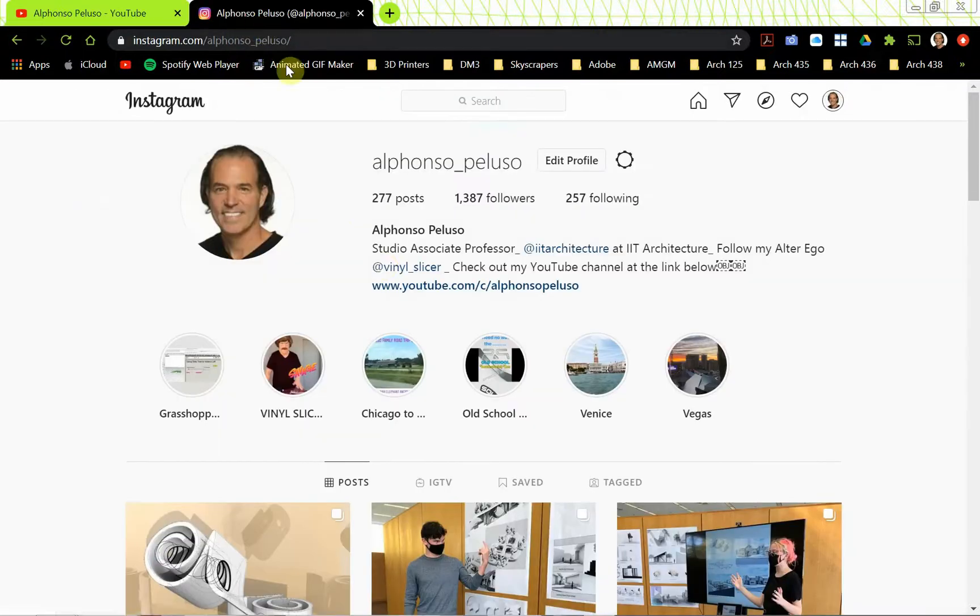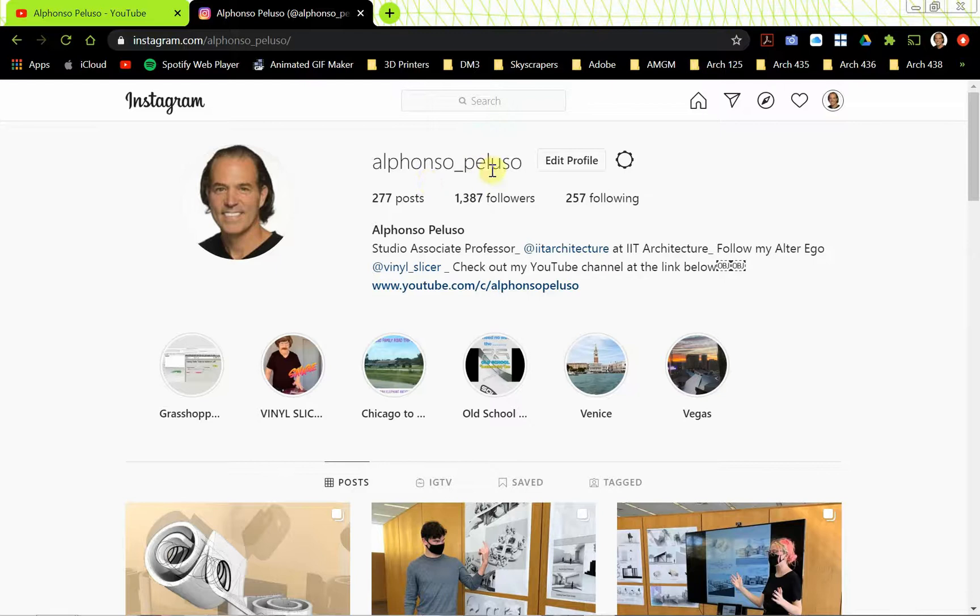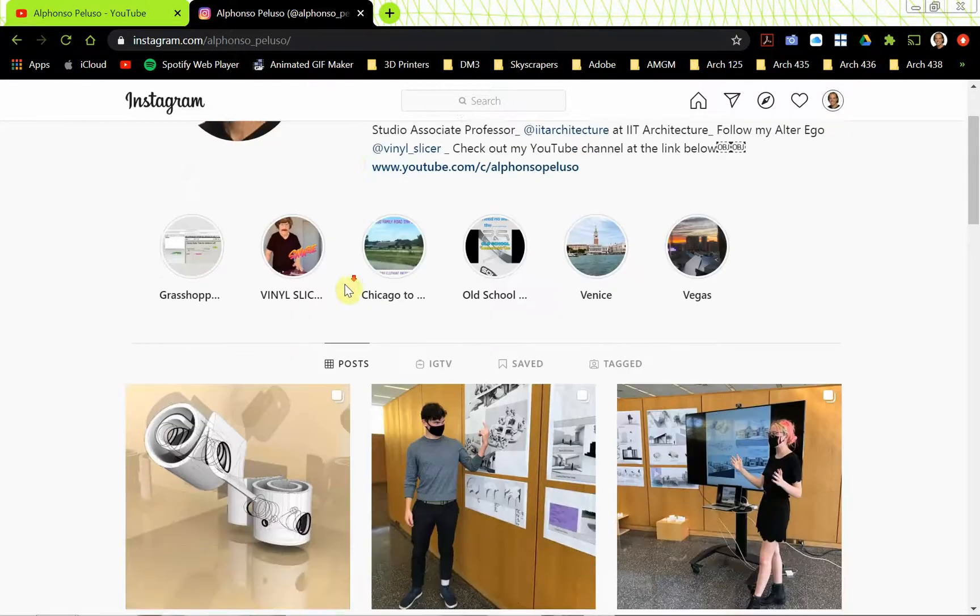Also, connect with me on Instagram at my first name, Alfonso, my last name, Peluso, Alfonso underscore Peluso. Love to see what you're up to.